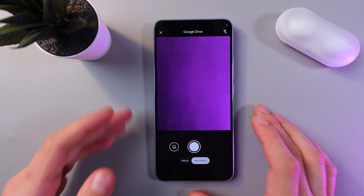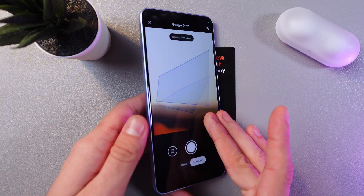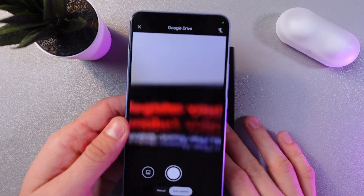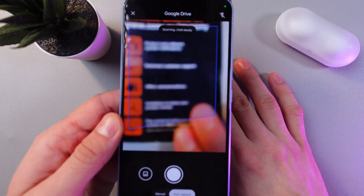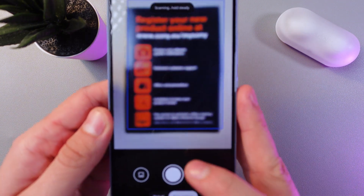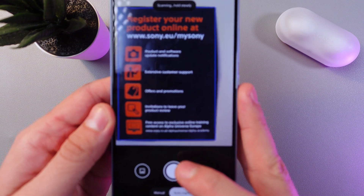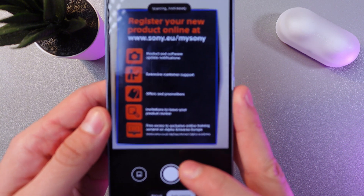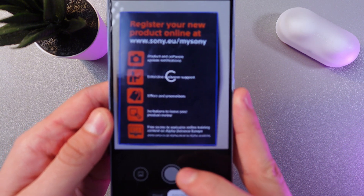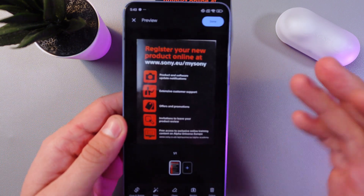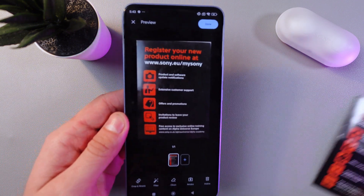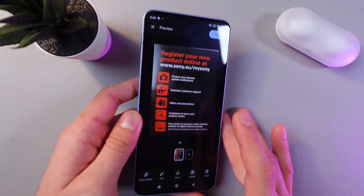Let's choose Auto Capture for this one. Grab your phone, place your document — and it's captured. As you can see, it automatically detected the document.